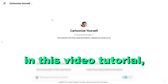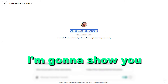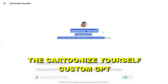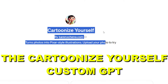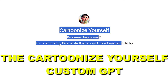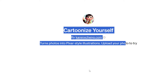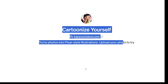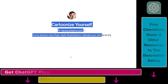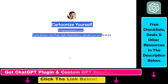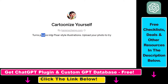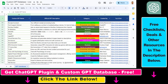Hey everybody, in this video tutorial I'm going to show you how to use the Cartoonize Yourself custom GPT, where you can basically upload your photo, your selfie, or anything else, and turn that photo into a Pixar style illustration.